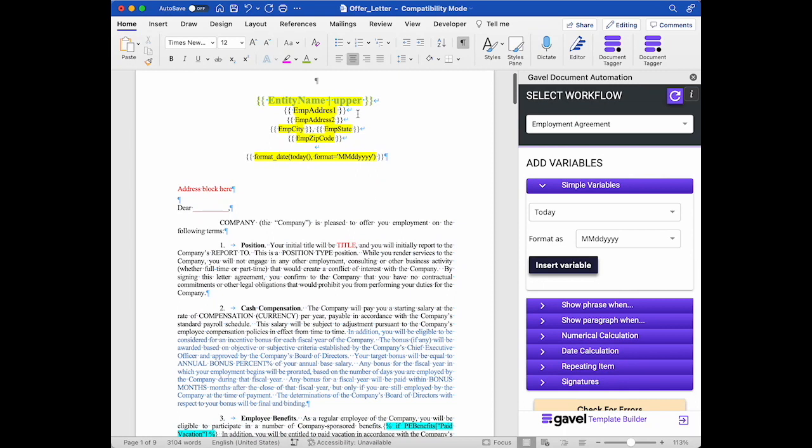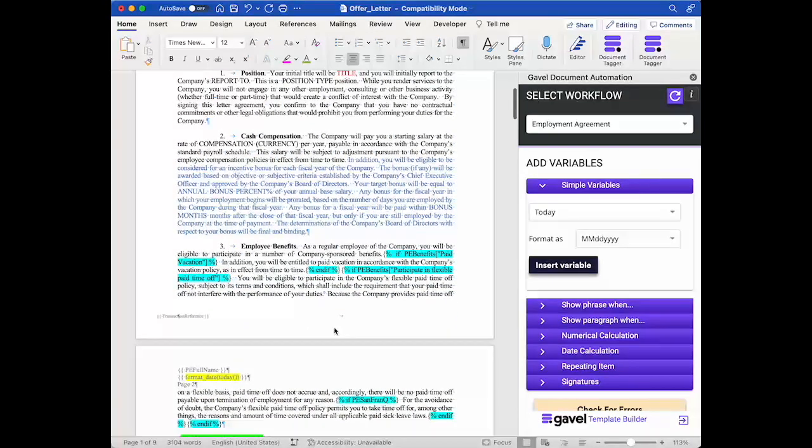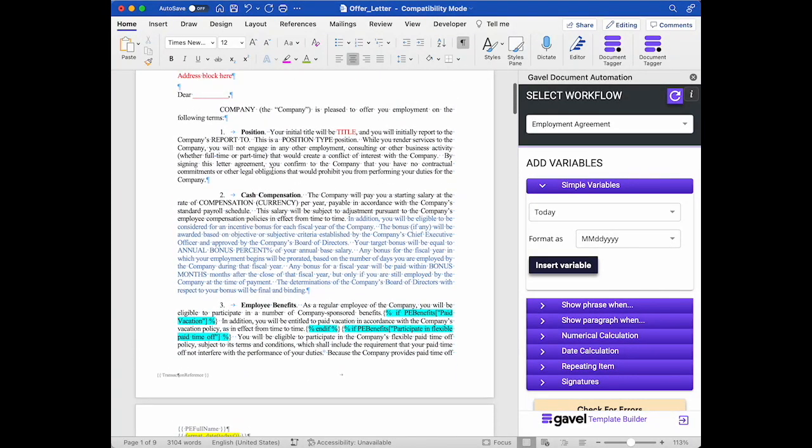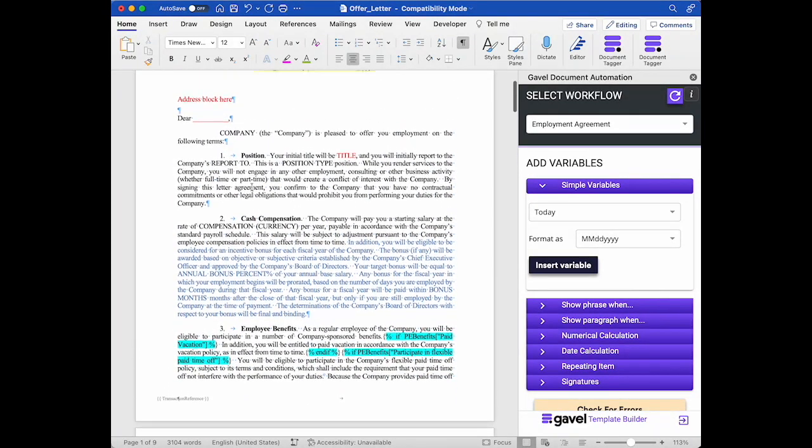And so I'll just keep going through my document and adding these fields, these simple variables in the relevant places. You can see I've done it in some places, but I also have some places where I still have yet to do it.